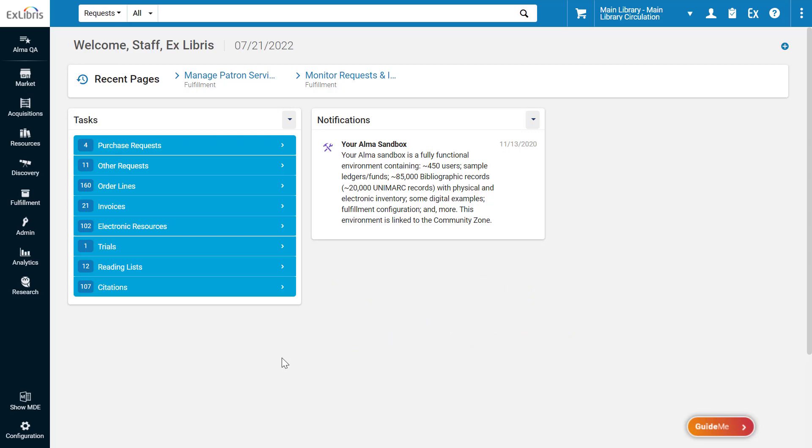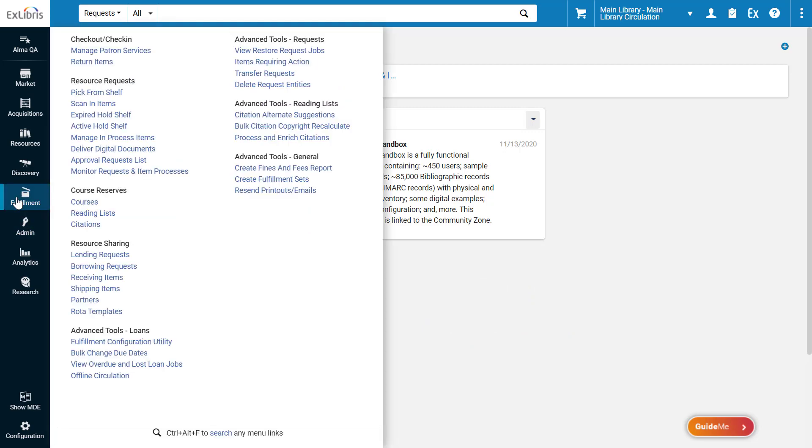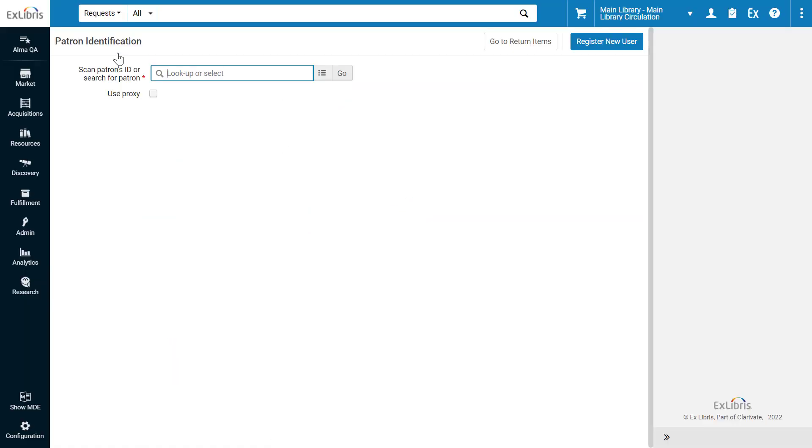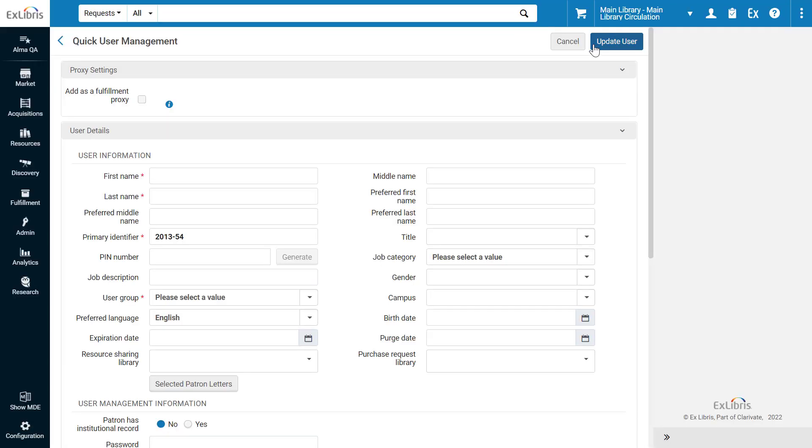The quick user management forms are found under Fulfillment, Manage Patron Services. Here you can either search for a patron and edit their info, or register a new user. This is our User Registration form.